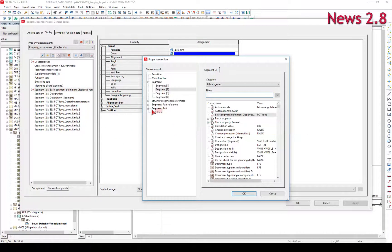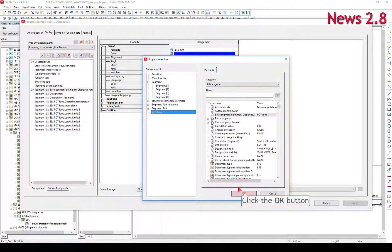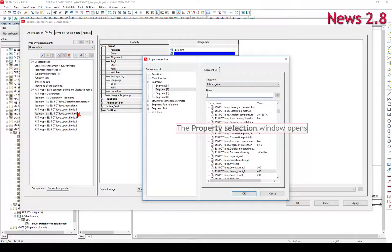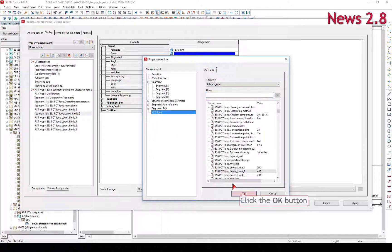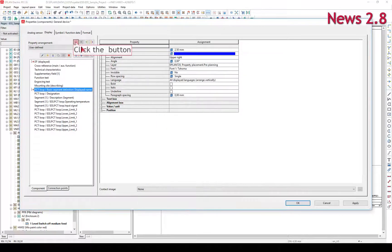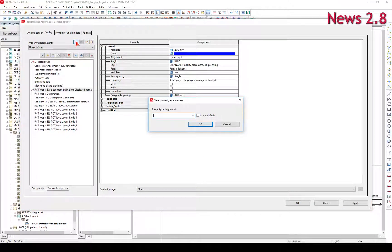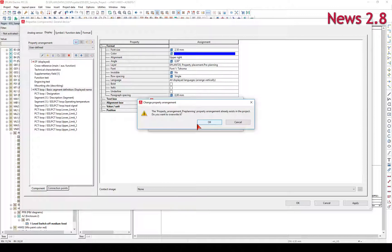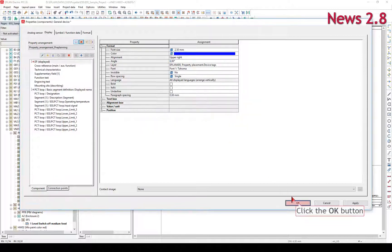The Property Arrangement specifies the arrangement of the placed property texts and their display settings at a function. You have the possibility of creating your own user-defined property arrangements.